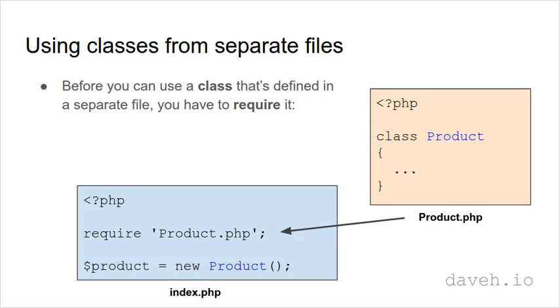Before we can use a class that's defined in a separate file we have to require it. So for example, this product class, before we can create an object of that class in our index.php we need to require the file.